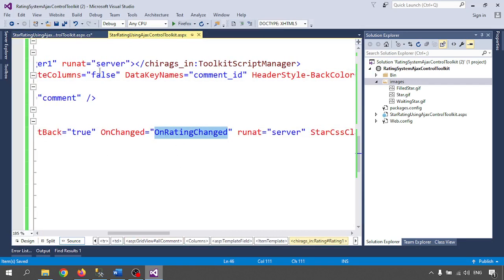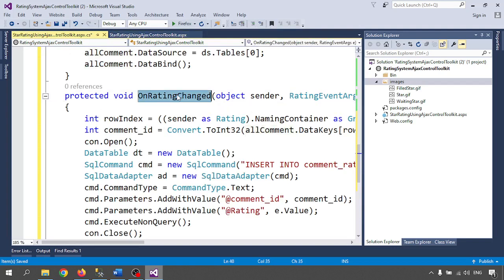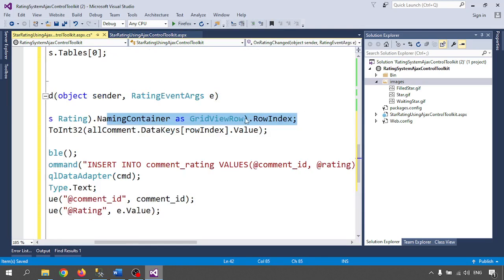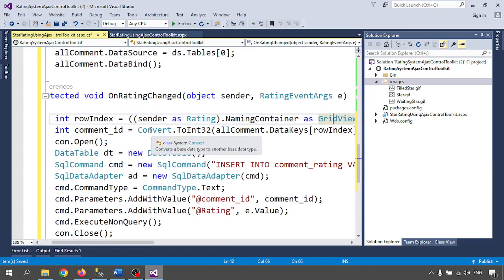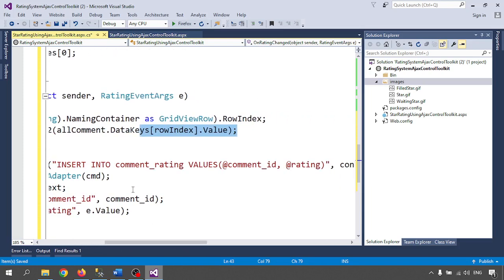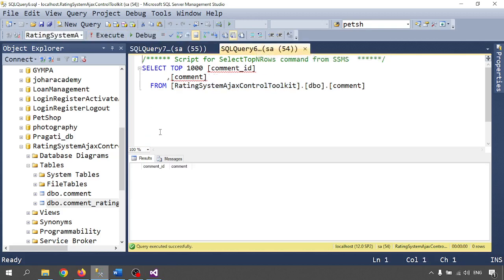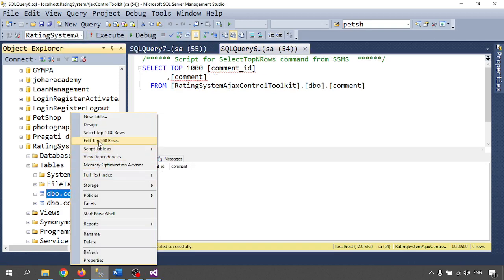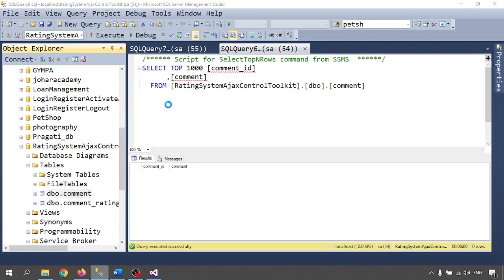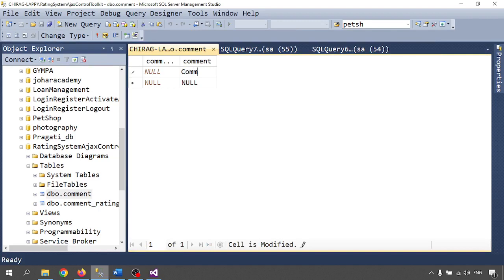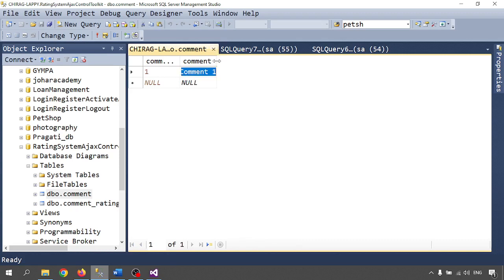On rating change — the OnRatingChange event — whenever the rating changes it will fire the OnRatingChange function. I will get whatever the clicked rating value is and then I will insert the data into the CommentRating table: passing the rating, CommentID as 1, and the rating value.